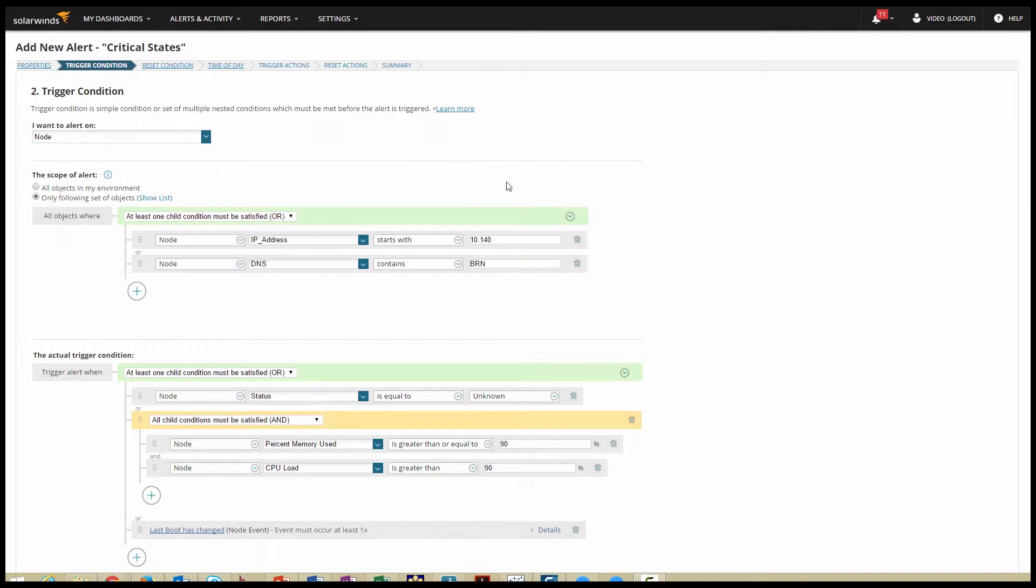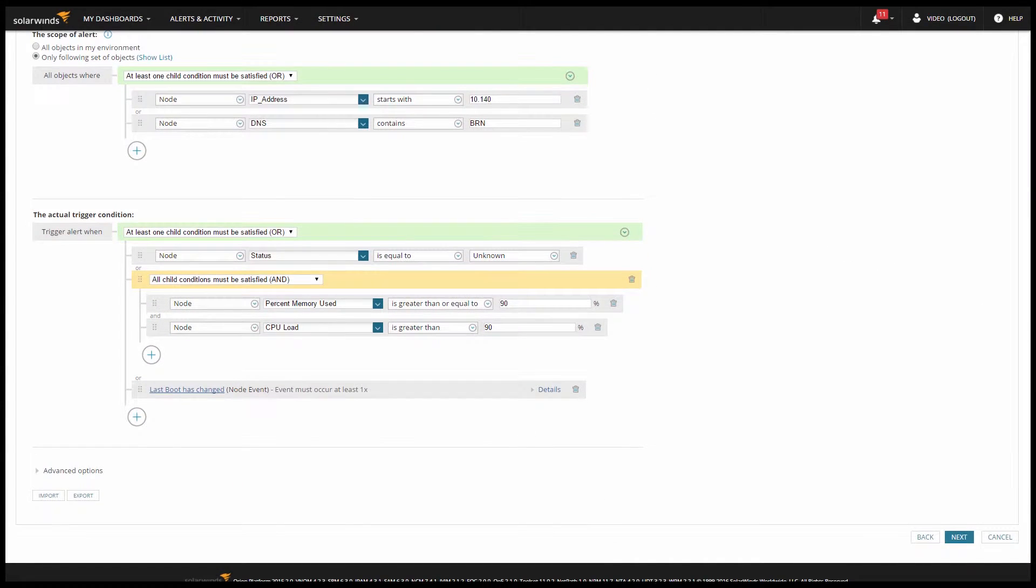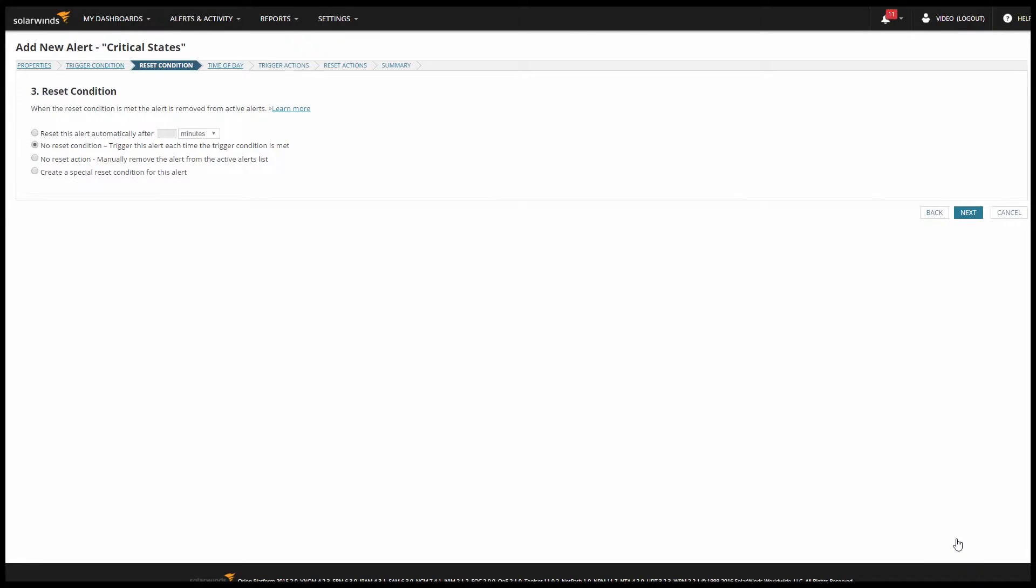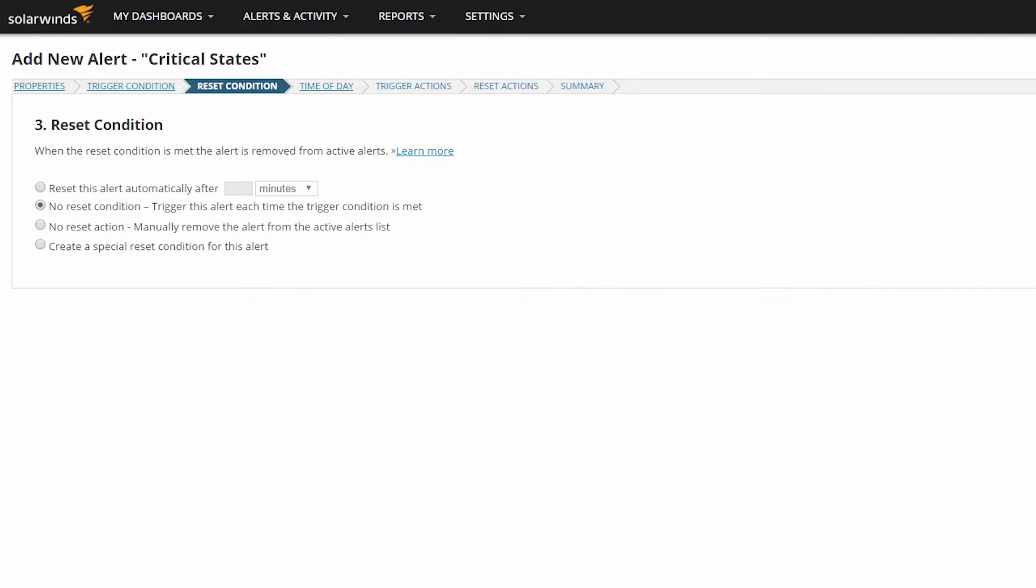I've already set up my trigger conditions, so let's look at the Reset Conditions. On the Reset Condition tab, I have four options.